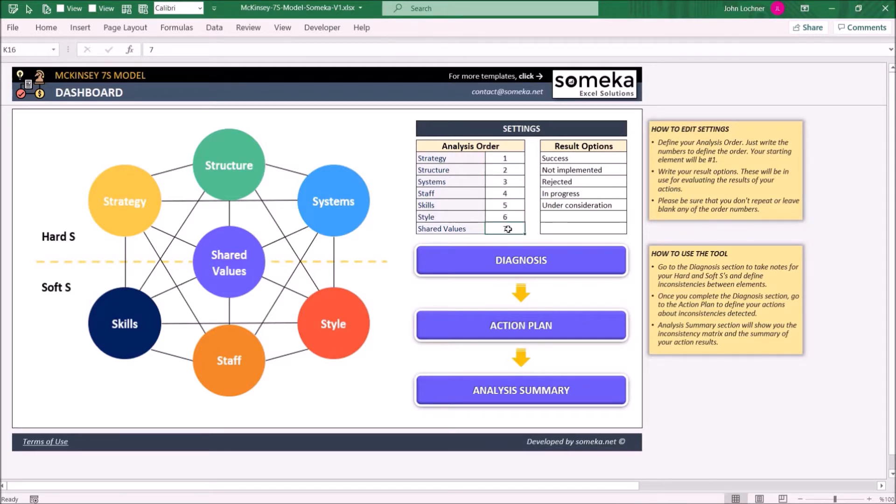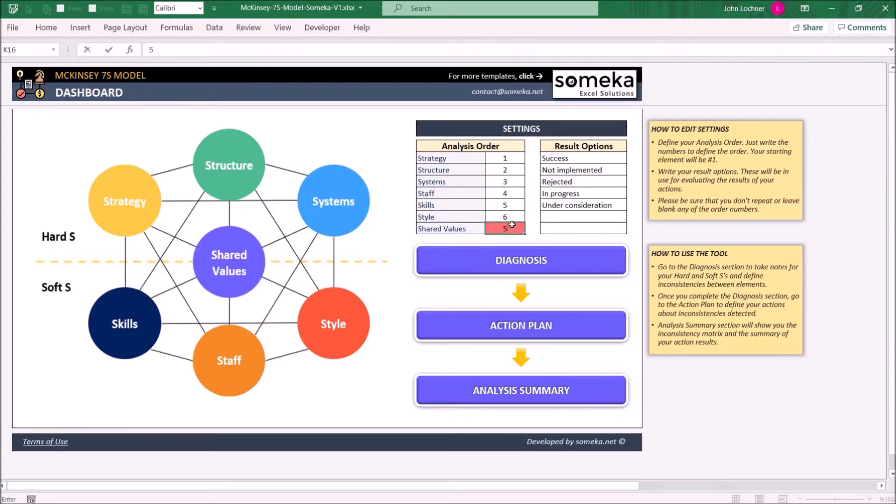If you miss to enter an order number for any element or give an order number for at least two elements, the cells will turn red indicating there's an error with your settings.